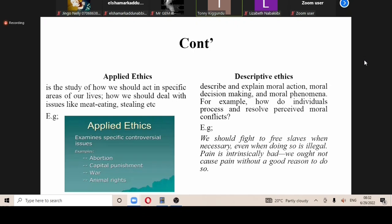Applied ethics is more of things that happen on a daily basis — how we deal with certain things that happen on a daily basis. How do people deal with abortion? How do we deal with war? How people deal with animal rights, etc.